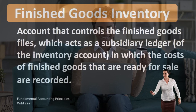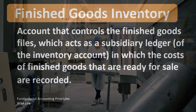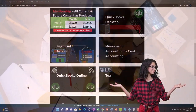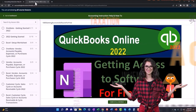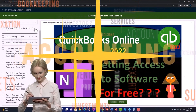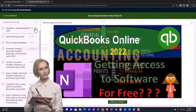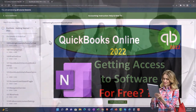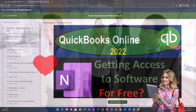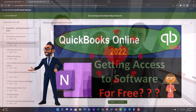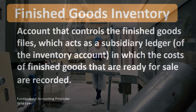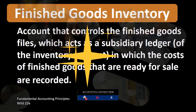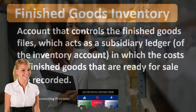When we are considering finished goods inventory we are typically thinking about a manufacturing company. If you're thinking about a company that just purchases and sells inventory, then we would just have one account called inventory. If we manufacture the inventory, then we may still only have one account on the balance sheet called inventory.